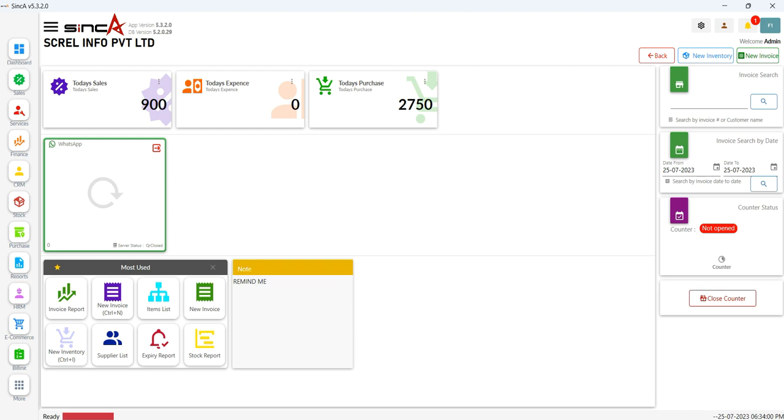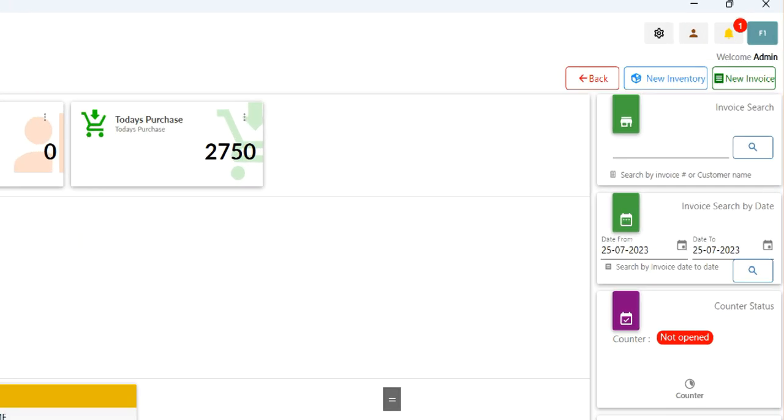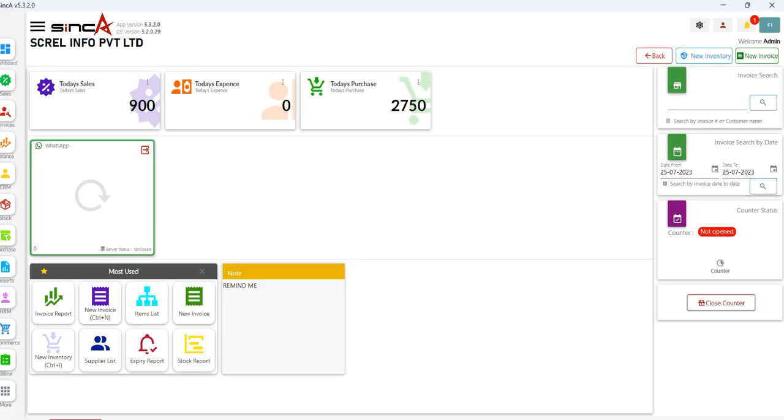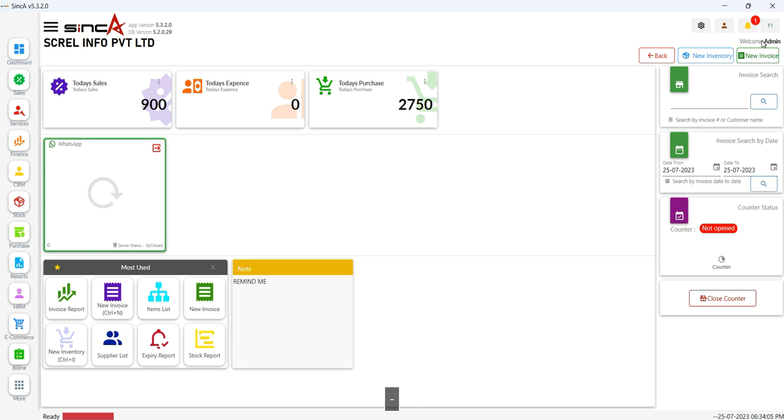To get started, simply head to the top right of your dashboard, where you'll find the unmistakable new invoices icon. Click on it to create a new invoice in a flash.